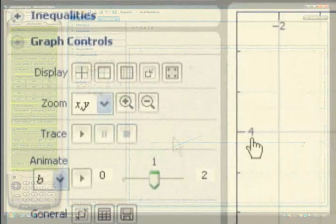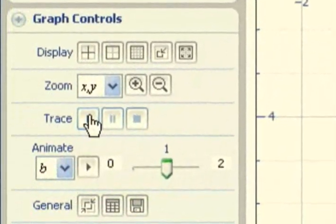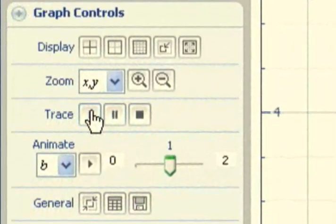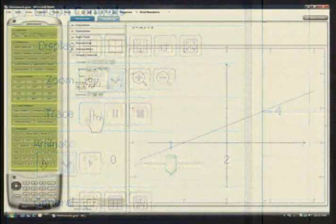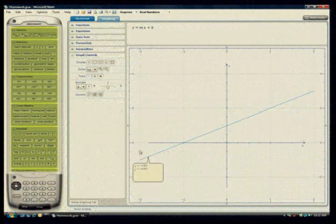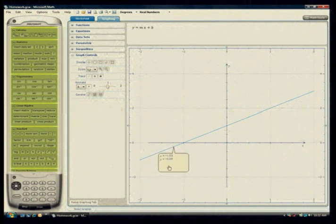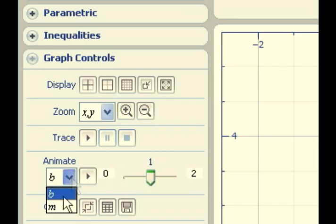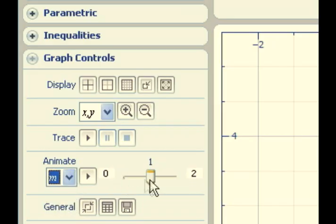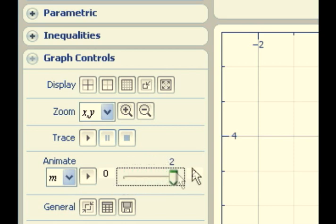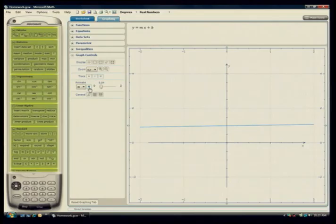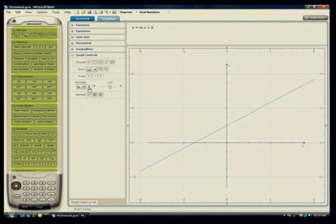Notice the controls that allow students to display and explore the mathematics in the graph in different ways. One key concept in algebra is the effect of parameter changes on a graph. For example, you can animate m and see the effects on the graph when m goes from 0 to 2. Notice that as m increases, the line gets steeper.